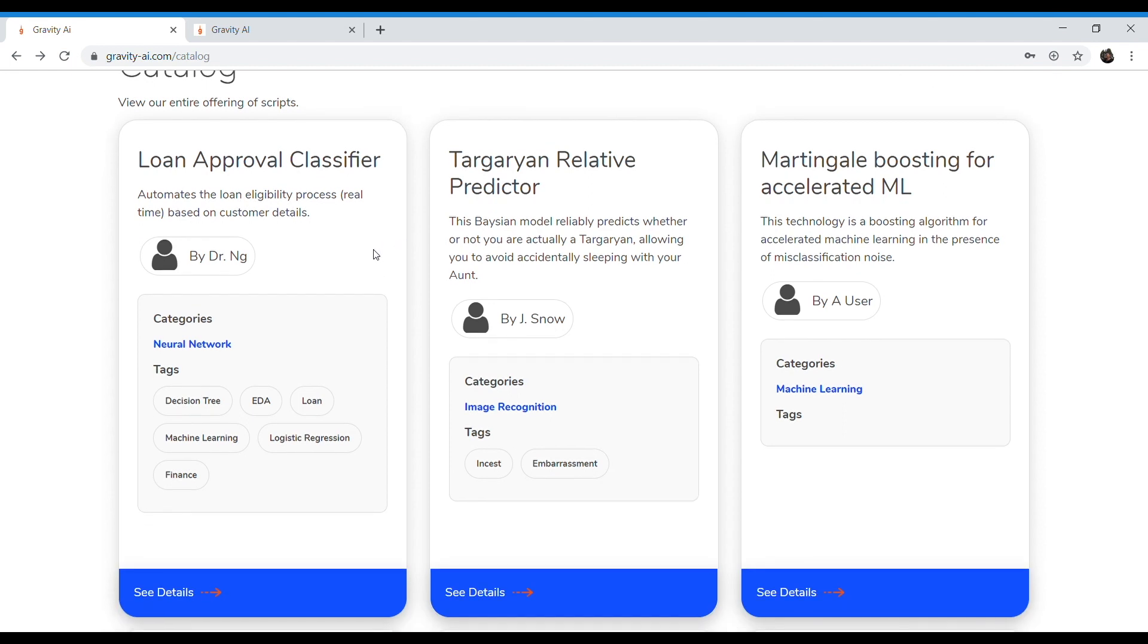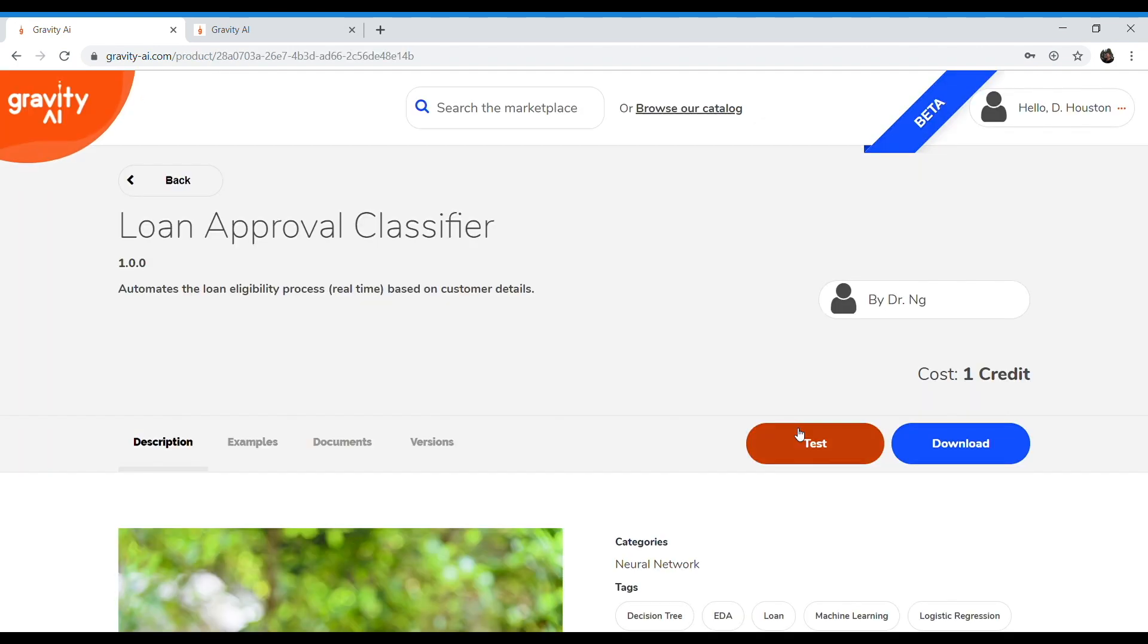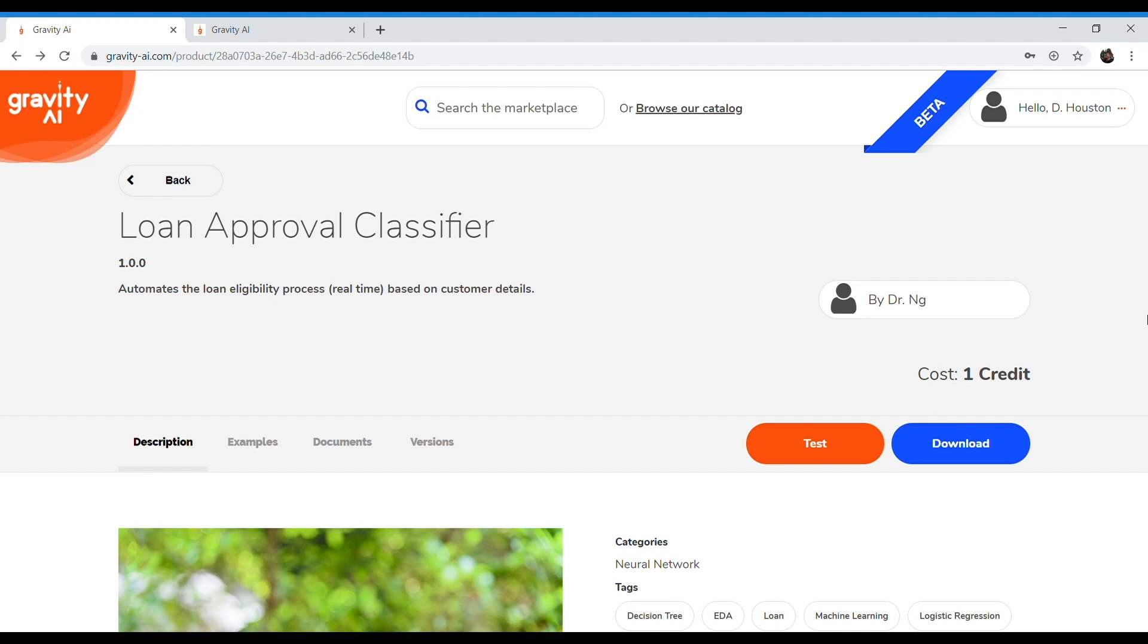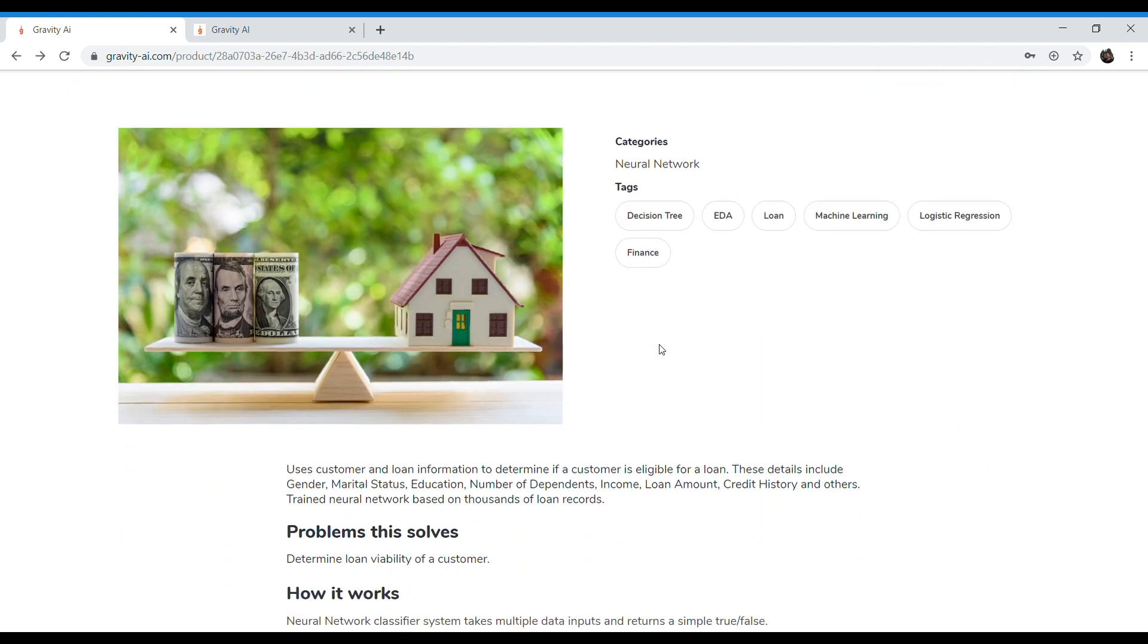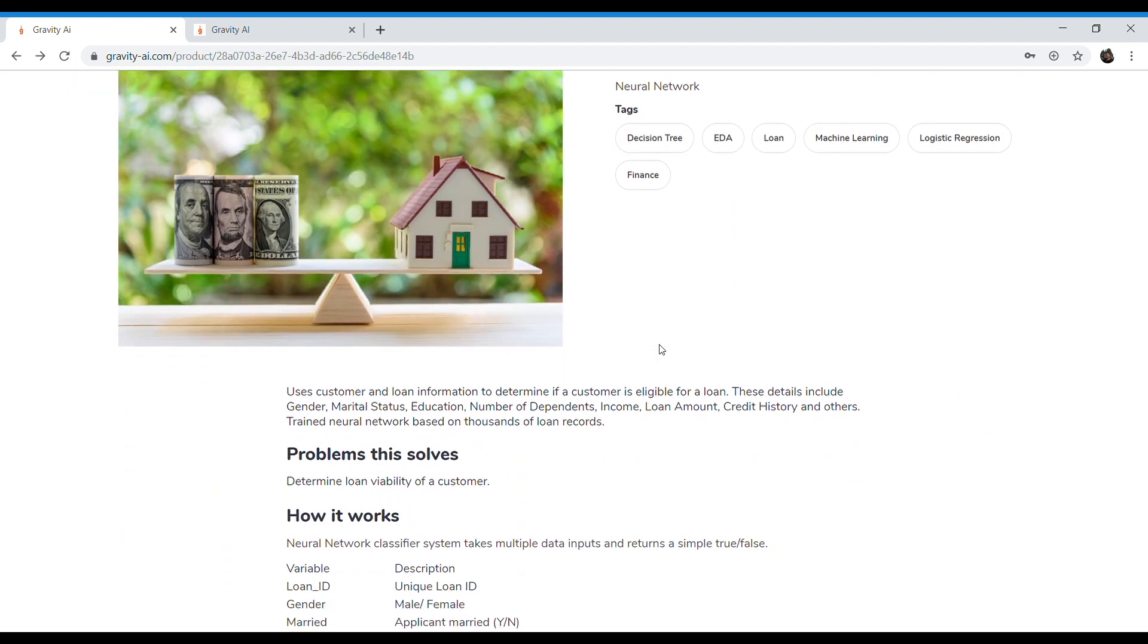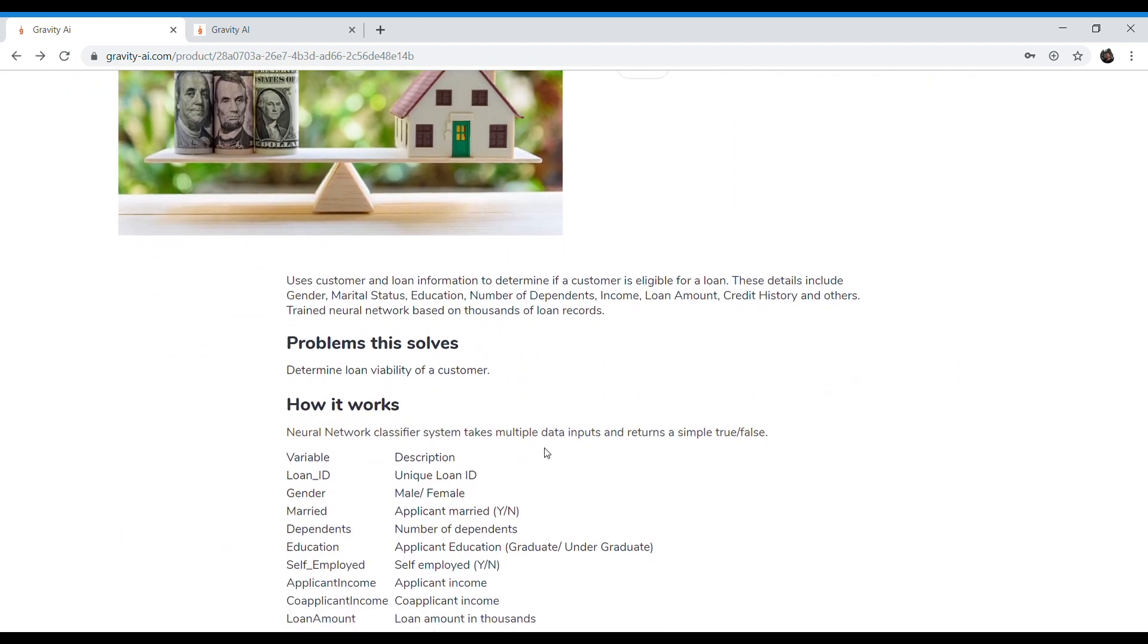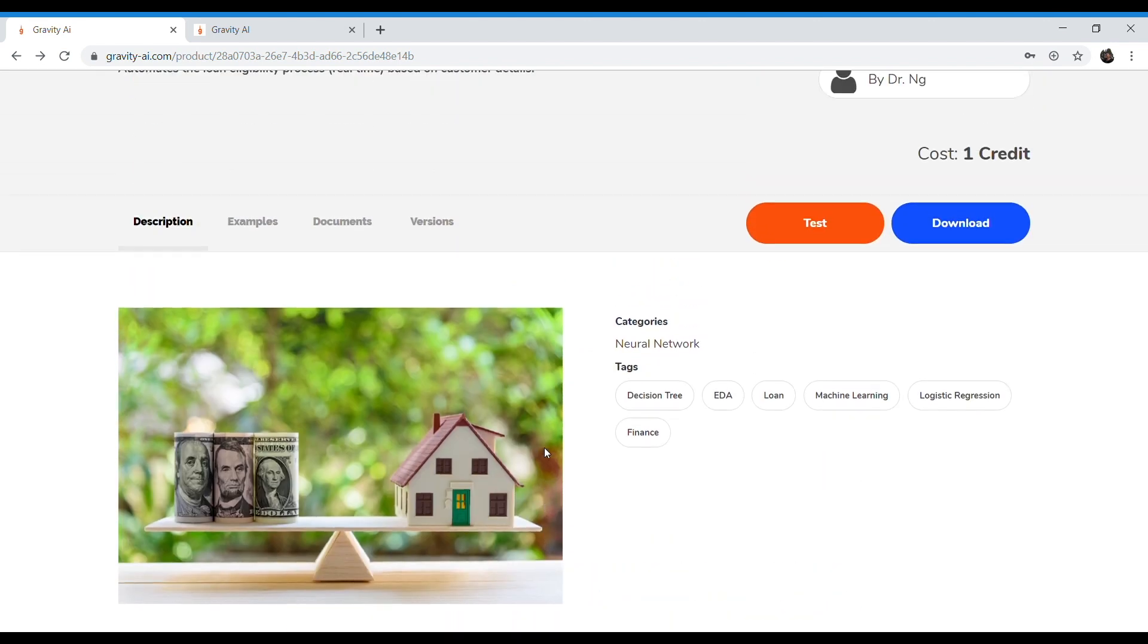Let's go ahead and drill down into the details for this loan approval classifier algorithm. Now, part of Gravity AI's mission is to provide as much transparency and information to help you make a good decision about what algorithm to download. Part of that is by providing a really good description and examples. So here you can see a description of this algorithm, the problems that it solves and how it works.